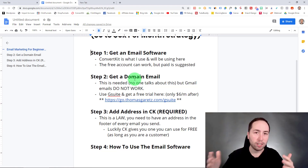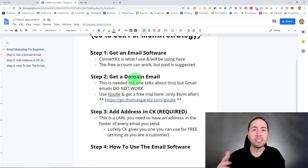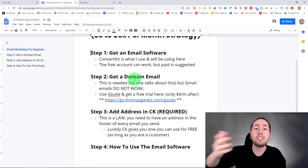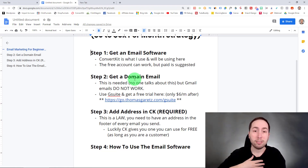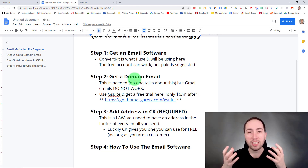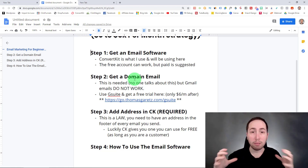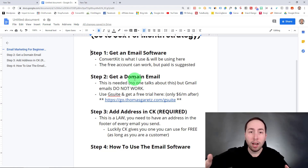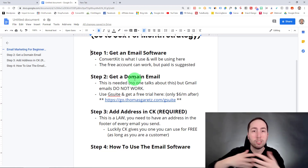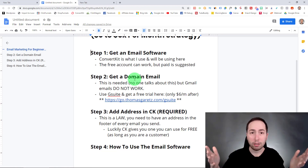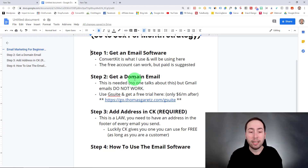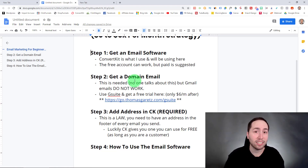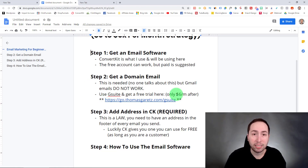What a domain email does is allow you to send and receive emails properly. The reason you need this is because if you're sending bulk emails through a Gmail address, they're going to get blocked, go to the spam folder, and it's not going to work. So you need this — I'm not saying this lightly. If you're serious about your business, this is not a big deal.